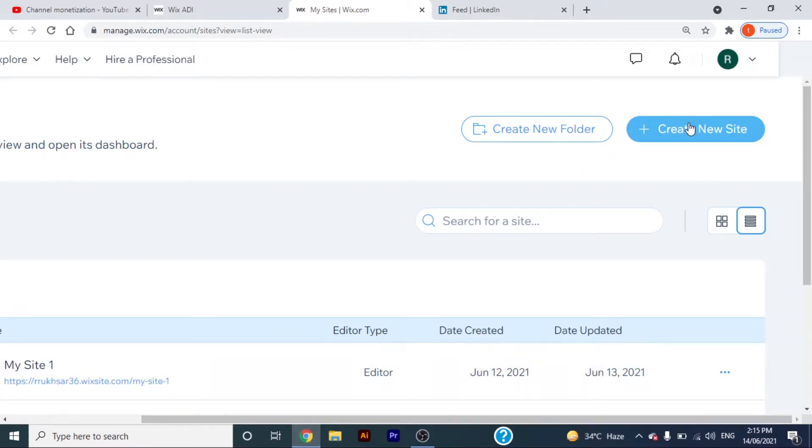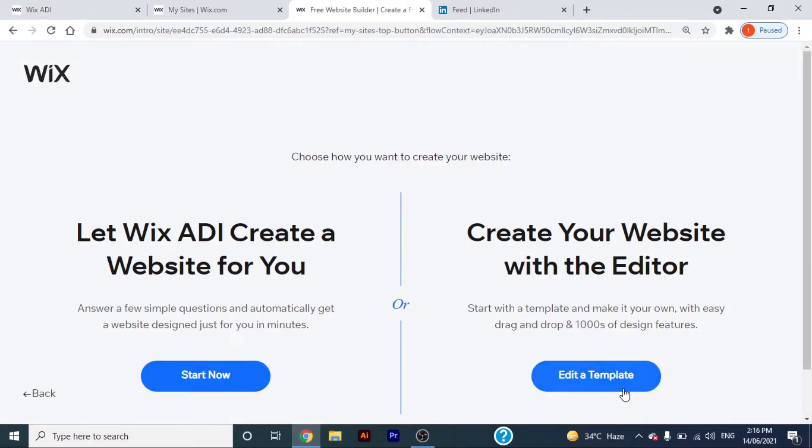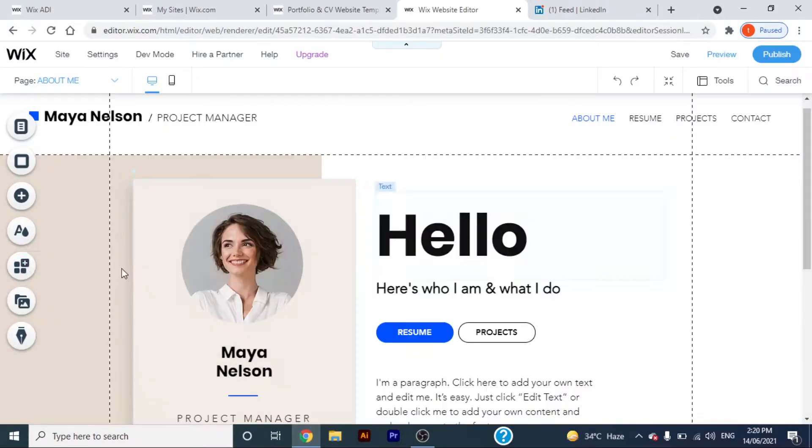Let's open wix.com and create a new website. In this tutorial I'll show you how to add a button on your website. You can either add the existing button or customize it.